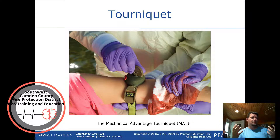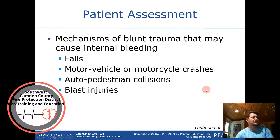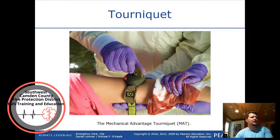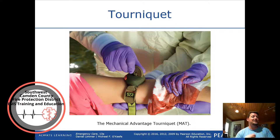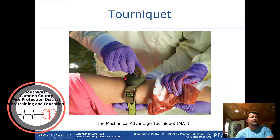Apply the tourniquet until the bright red bleeding has stopped. The CAT tourniquet uses Velcro to secure the strap. The plastic piece that is turned is called a windlass — a proper tourniquet must have a windlass; tying it tightly alone is insufficient. Turn the windlass until the bright red bleeding stops, then mark the time on the patient or on the device itself.